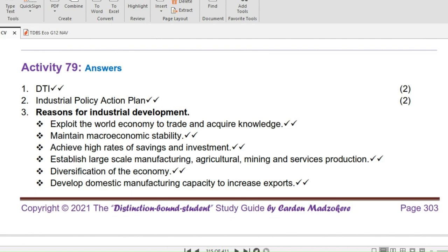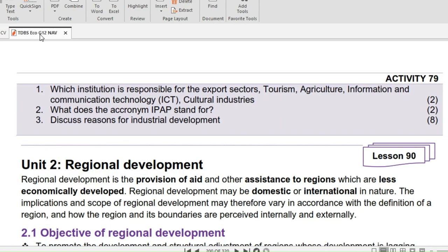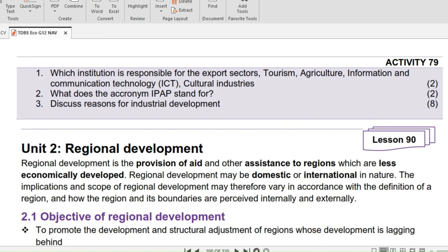Question 3: Discuss reasons for industrial development. (8 marks.) The reasons are: to exploit the world economy through trade and acquire knowledge; to maintain macroeconomic stability; to achieve high rates of savings and investment; to establish large-scale manufacturing, agricultural, mining and services production; to diversify the economy; to develop manufacturing capacity to increase exports; to promote job creation; to develop and maintain appropriate incentives; and to contribute to the industrial development of the African continent.